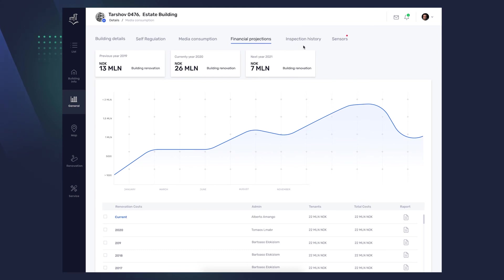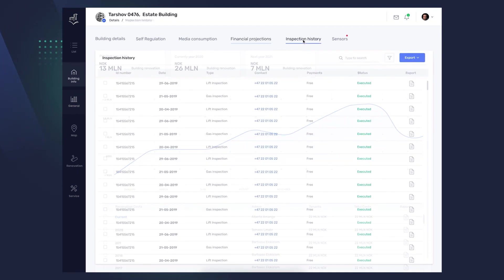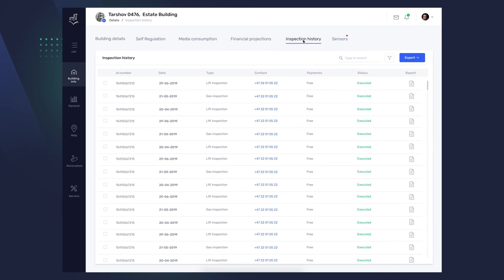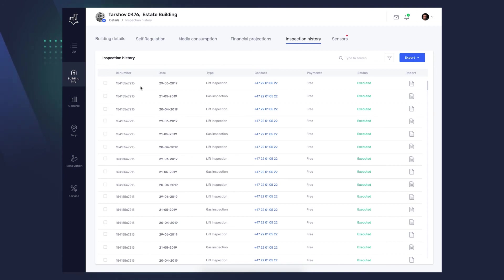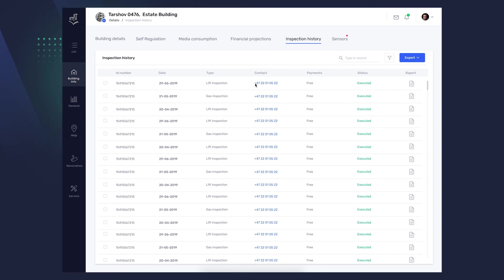The next tab, Inspection History, shows you all so far performed inspections related to building management, lifts, gas infrastructure, etc. In the columns, you will find all the necessary information, ID number, date of the inspection and its type, contact number of the person carrying out the inspection, cost, status, and you can download a full report on a particular inspection.